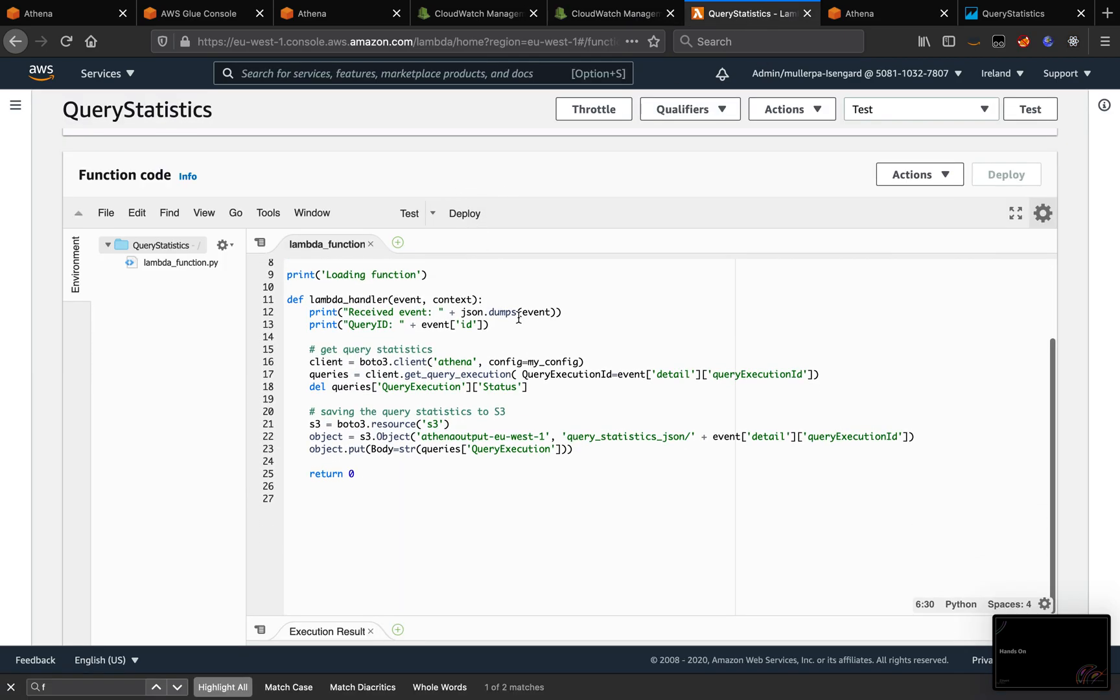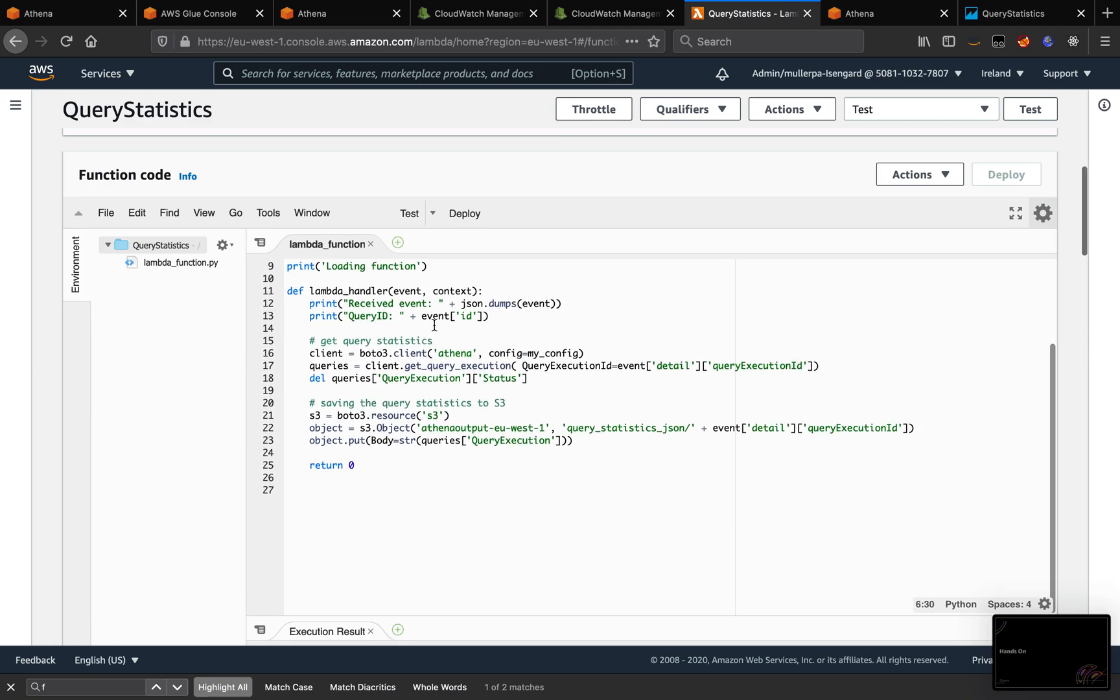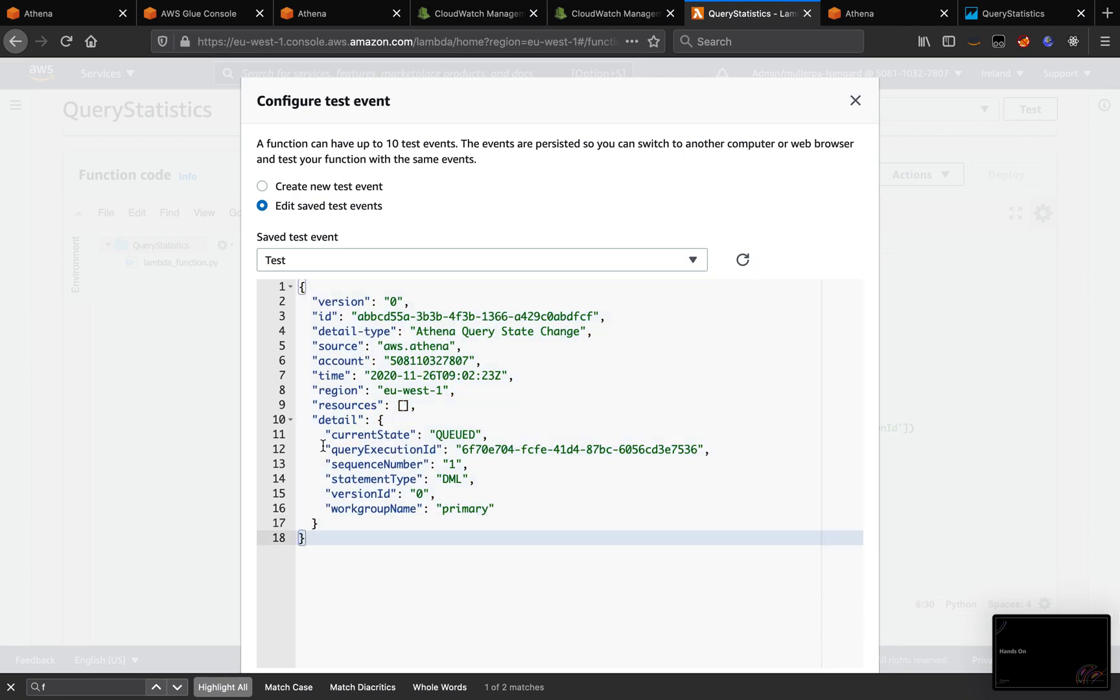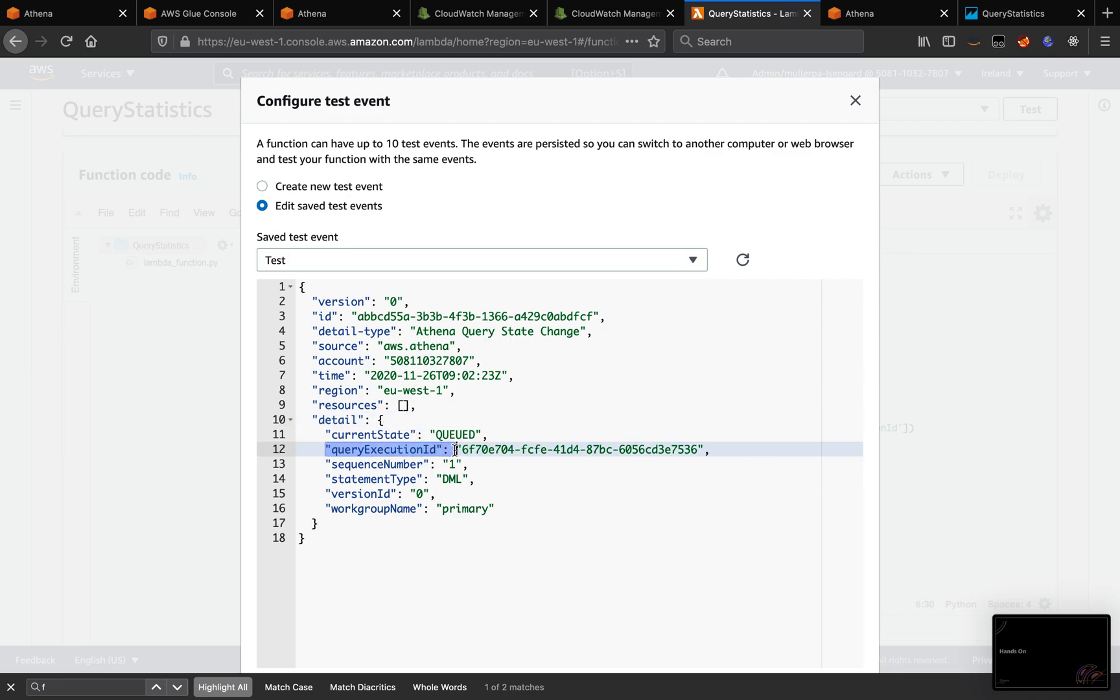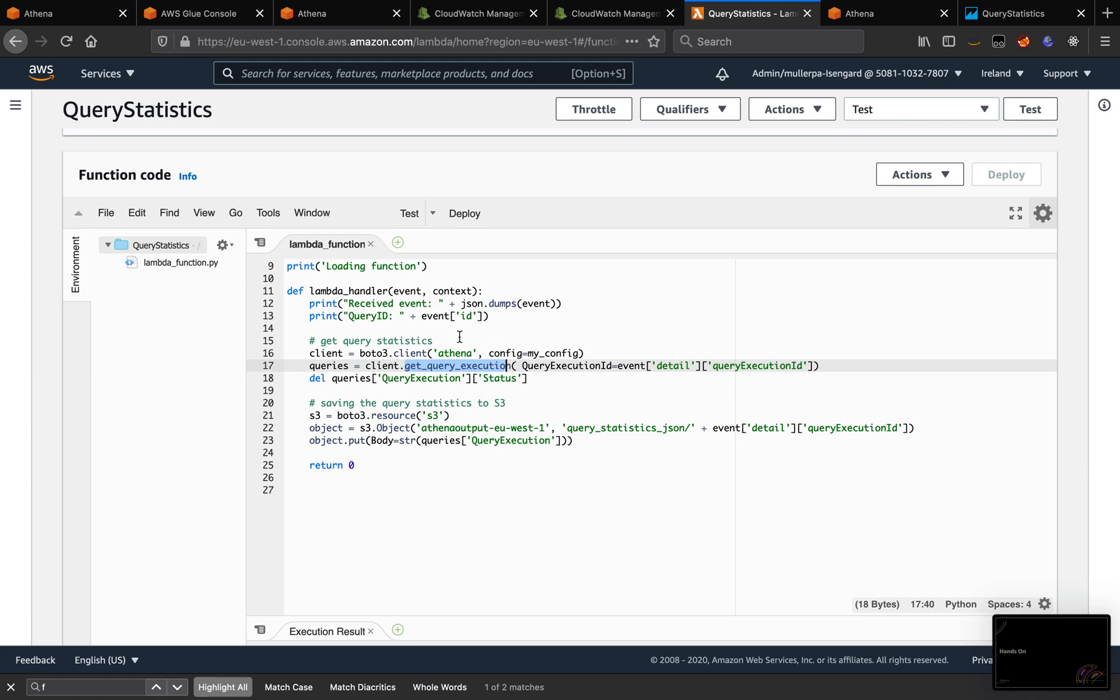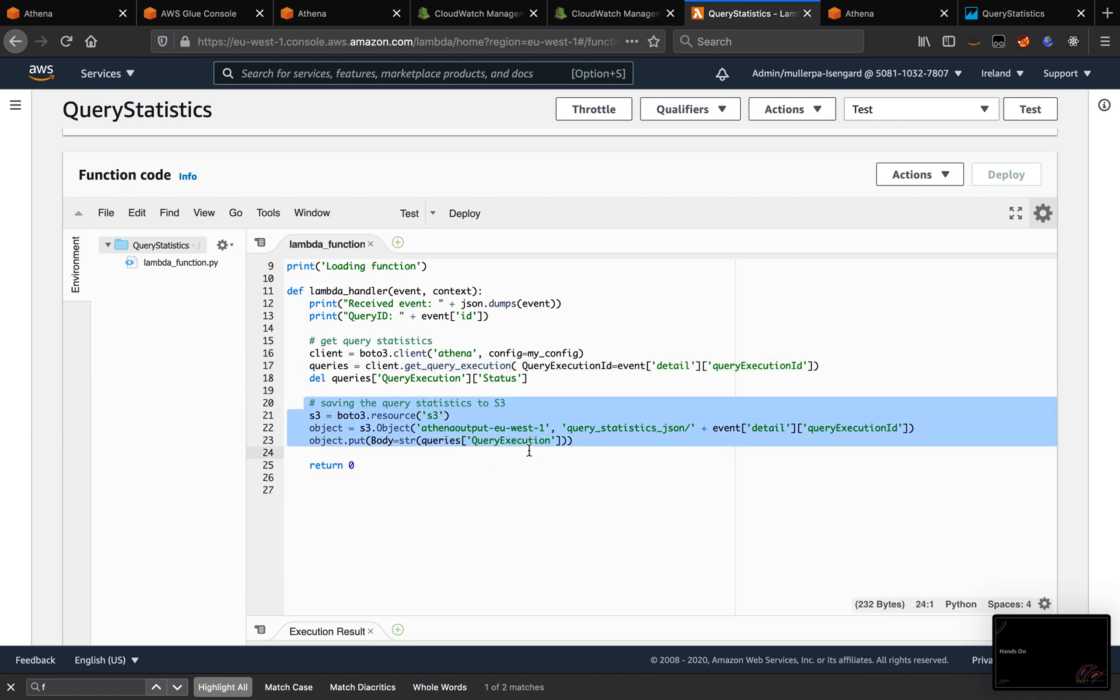So what I'm doing on this function is for each event submitted, the event is going to come with this information. So here, we have the Query Execution ID inside of the detail. And what I'm doing with the detail Query Execution ID, I'm submitting an API query to Get Query Execution. Because the Get Query Execution brings the metrics for each query. So for each query that I submit, I'm going to run this Lambda function. I'm going to get the Query ID, run the Get Query Execution to get the metrics for each query, and then I'm going to save it on S3 in this bucket.